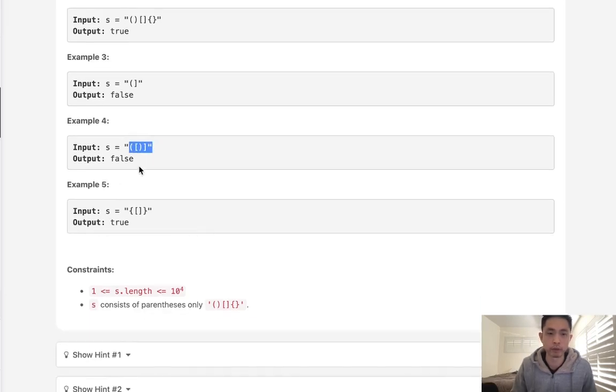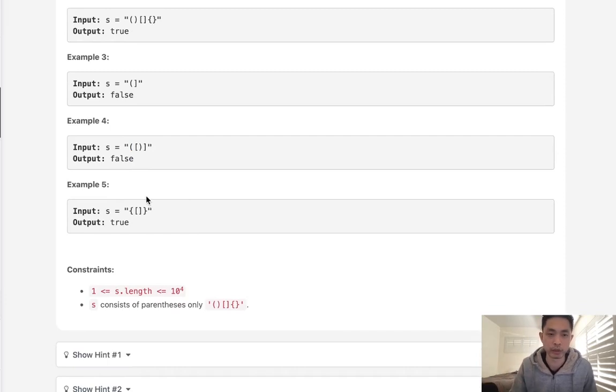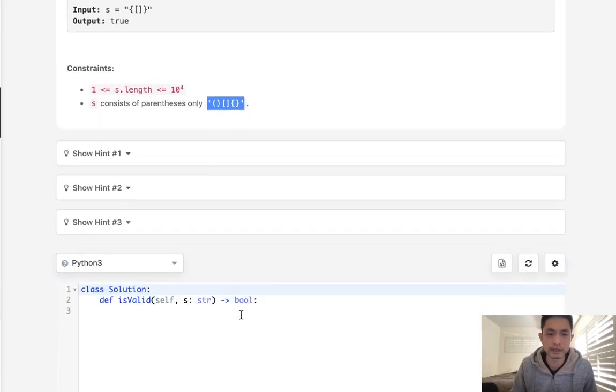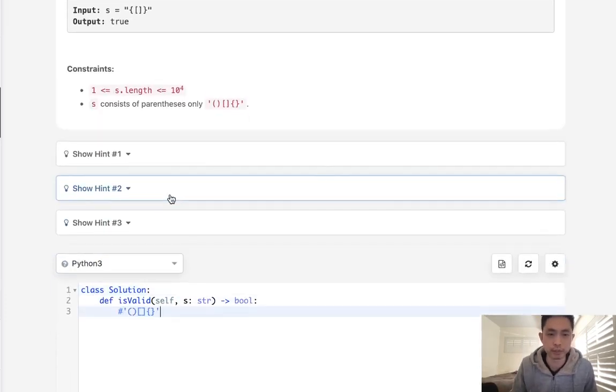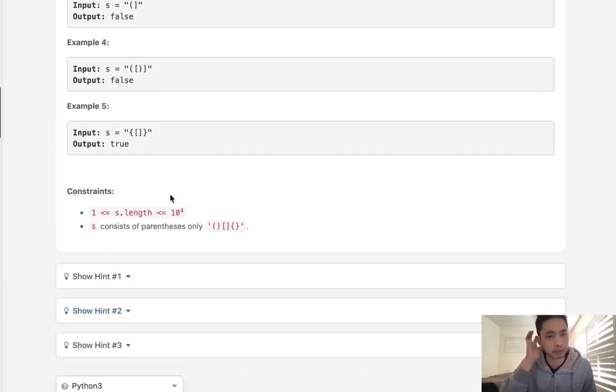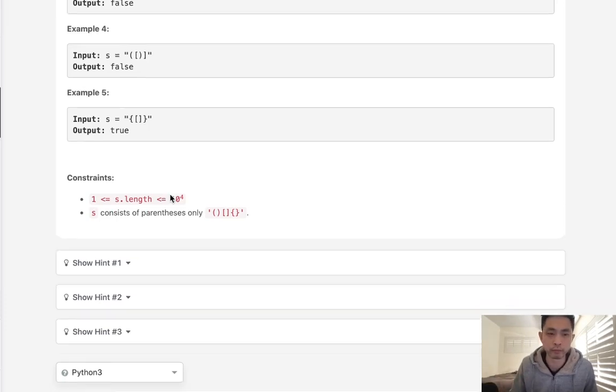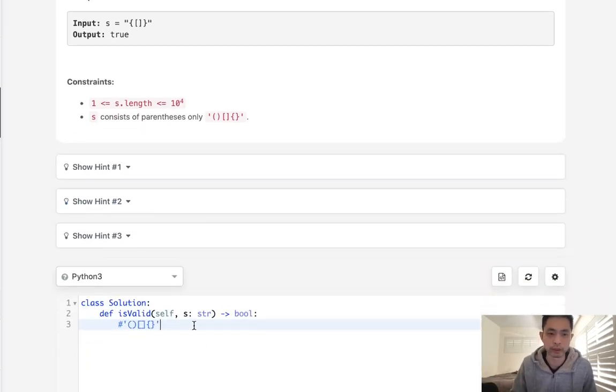So if order matters, what's the approach that we should take? Well, basically as soon as you see this problem, it's a classic problem. You should think of a stack approach relatively quickly.